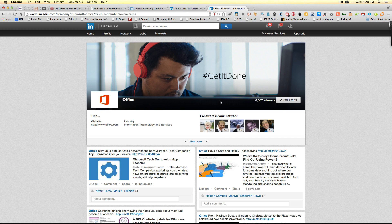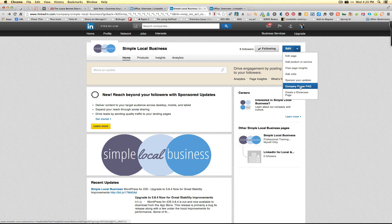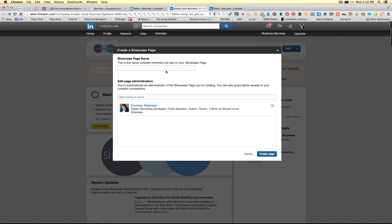So this is a showcase page and you saw how we can get there. Now if you're ready to get started making one, head over to your business page, your company page in LinkedIn, click on the edit drop-down list, and create your showcase page.